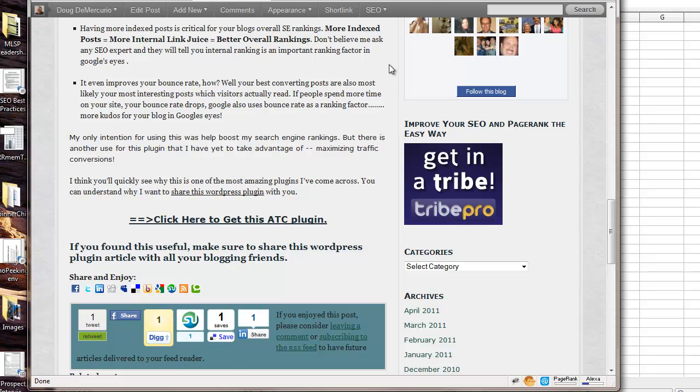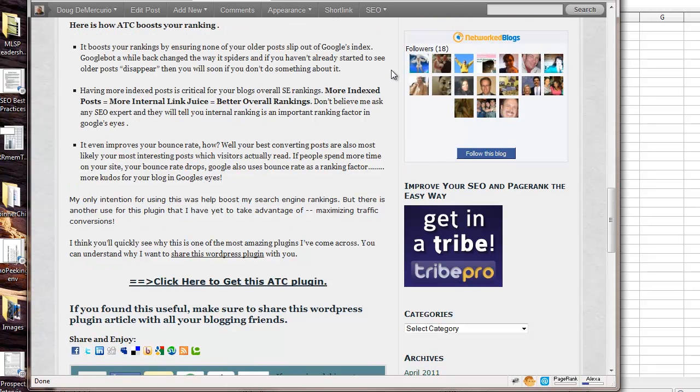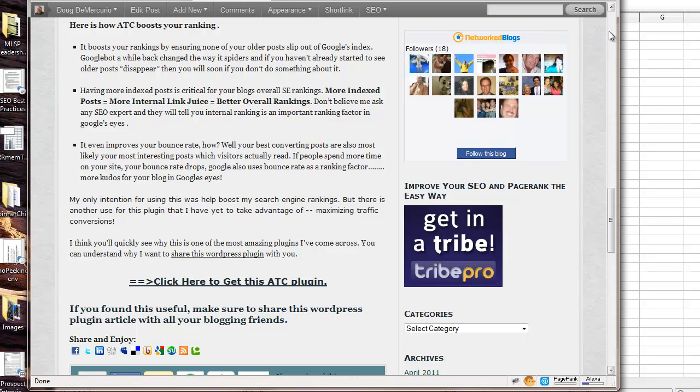So I hope this has been a helpful tip. It's a useful plugin. And, you know, it's priceless in terms of the value of it. So happy blogging. I hope you found this of value. And go out and get this plugin and start, you know, improving the ranking of your blog posts and your blog overall.